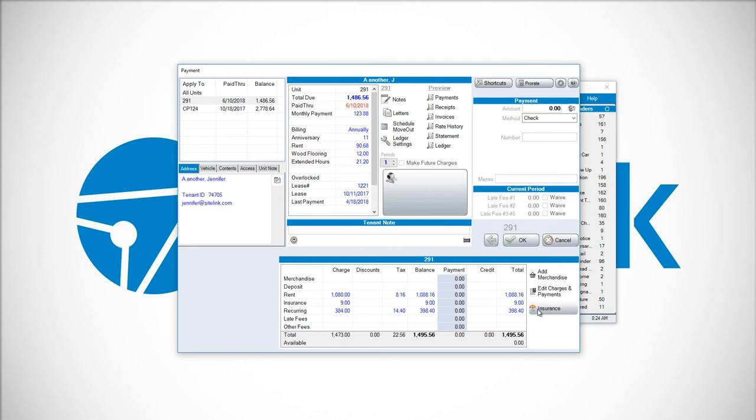Also, in the Insurance section on the right-hand side, if proof of insurance is enabled in the Setup Insurance screen, you could put a policy number, description, and coverage level with a new proof of insurance.